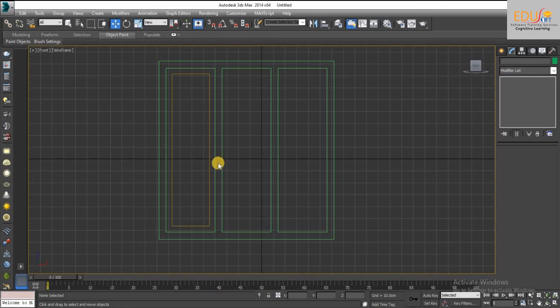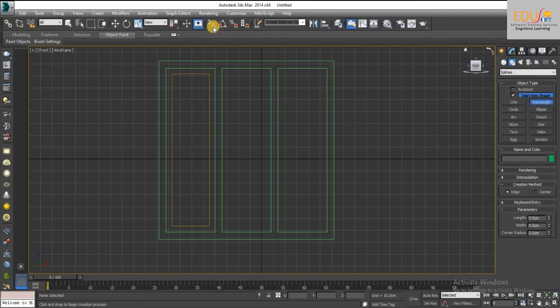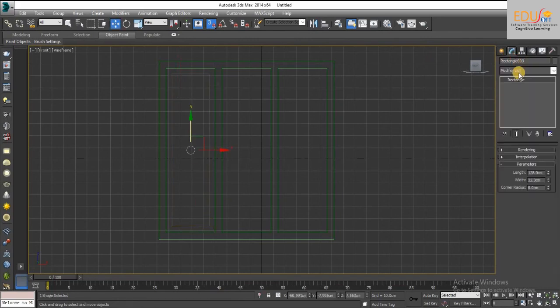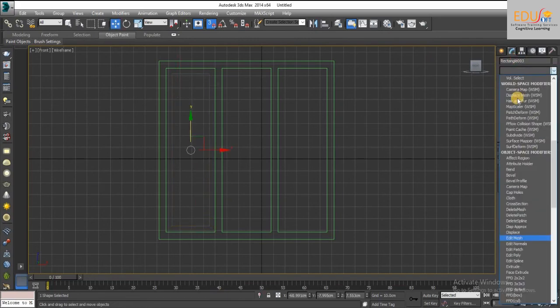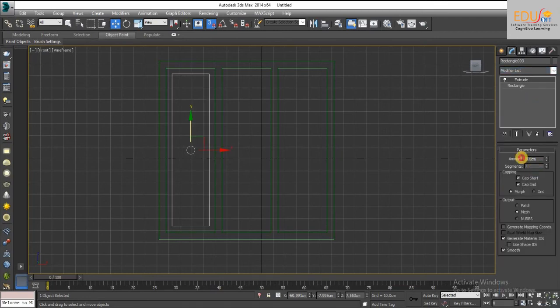Next we will draw glass in the panel, apply extrude modifier, glass extrusion value is 0.3.